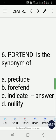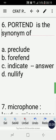Number six: portend is the synonym of — A) preclude, B) forfend, C) indicate, D) nullify. The correct answer is C, indicate. Portend is the synonym of indicate.